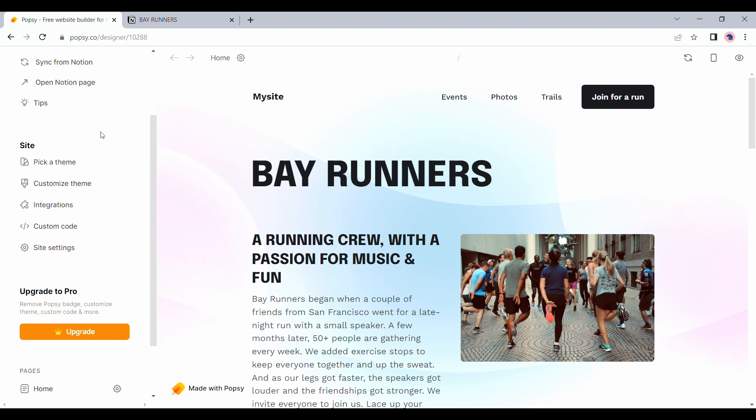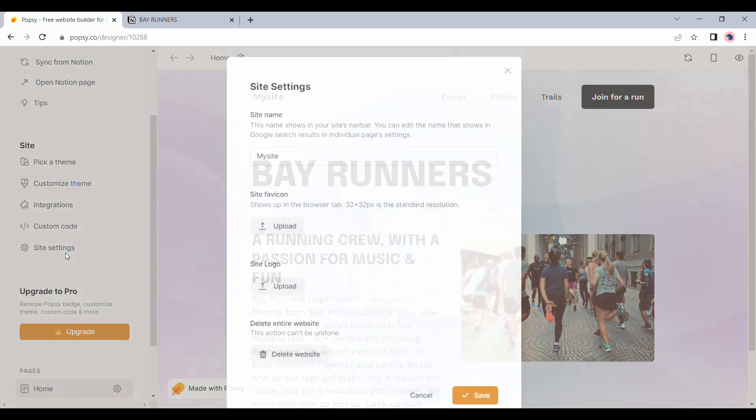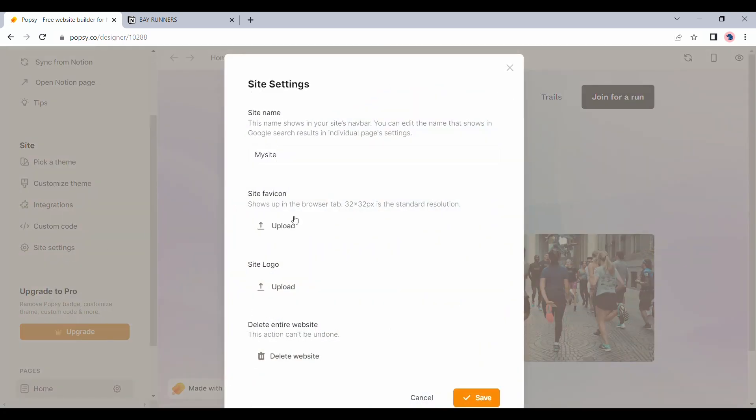So other than picking the theme, all the other three options are actually pro features. Under site settings, you do have the option to change your site name if you are not happy with the one that you chose earlier. Also have a favicon uploaded or a site logo.